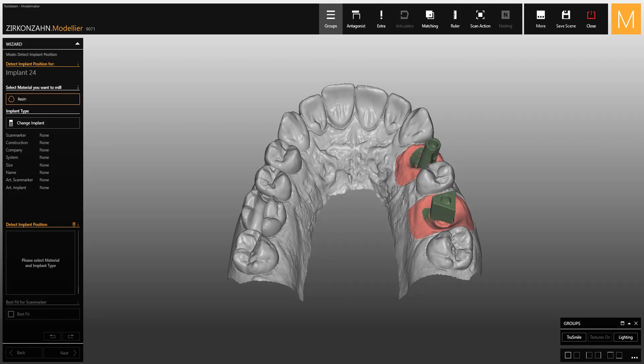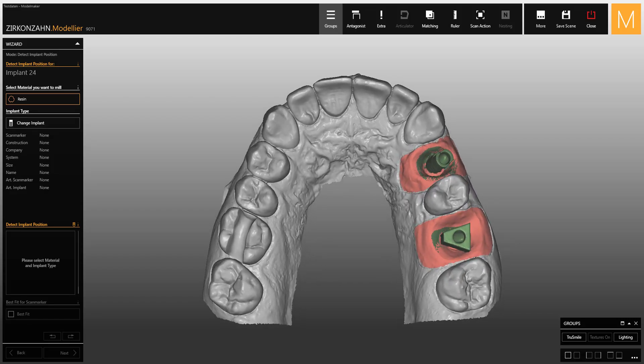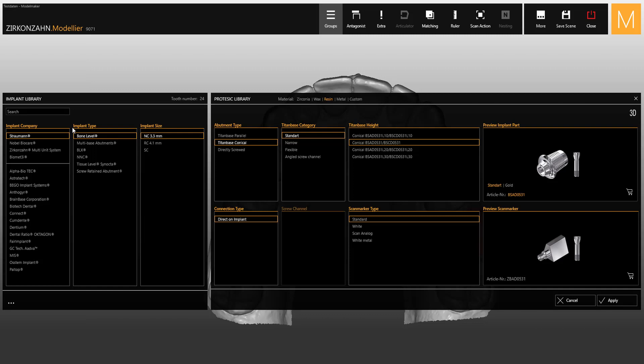In this video, we will show you how to use the implant selection window in the ZirconZen Modeler software. In the wizard, click on Change Implant. The opened implant selection window is divided into Implant and Prosthetics Library.